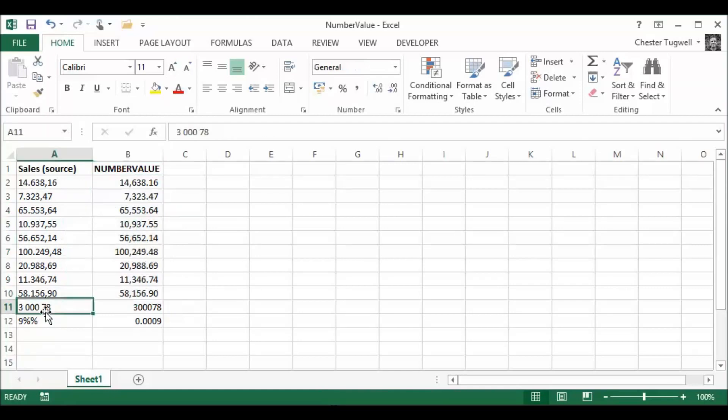Now, this one's quite interesting because this has got some spaces in it, but it's still coped with it. Just thought I'd show you that one. A space after the three, a space after the zero. Still converted it to a number.